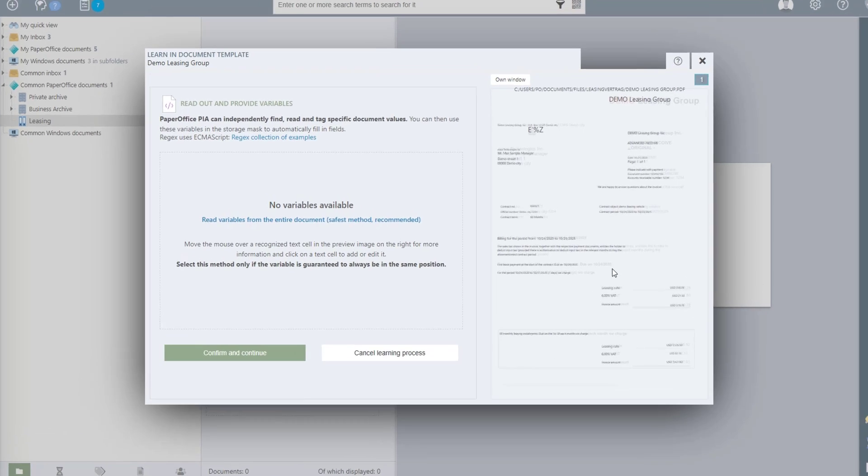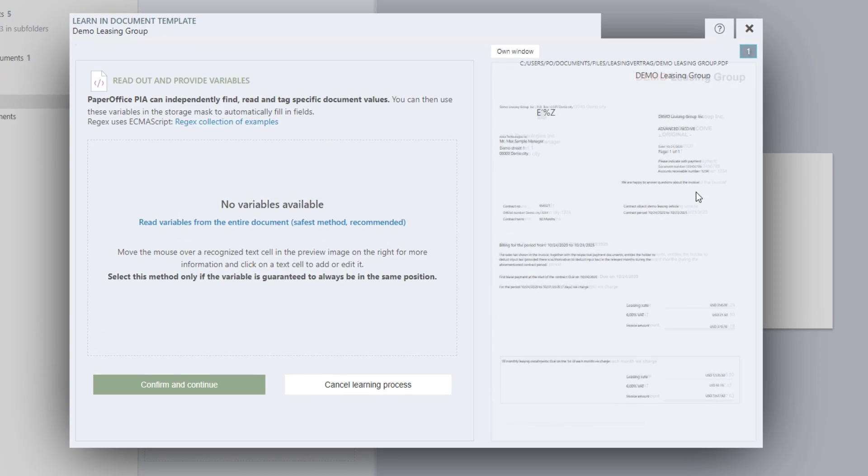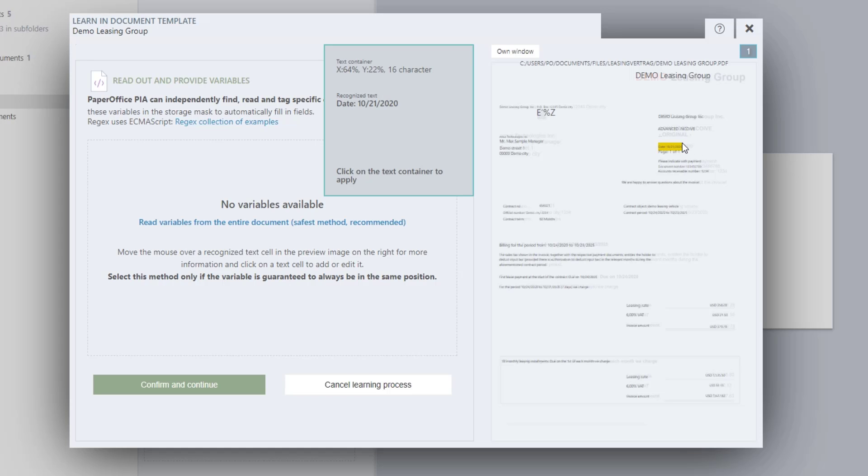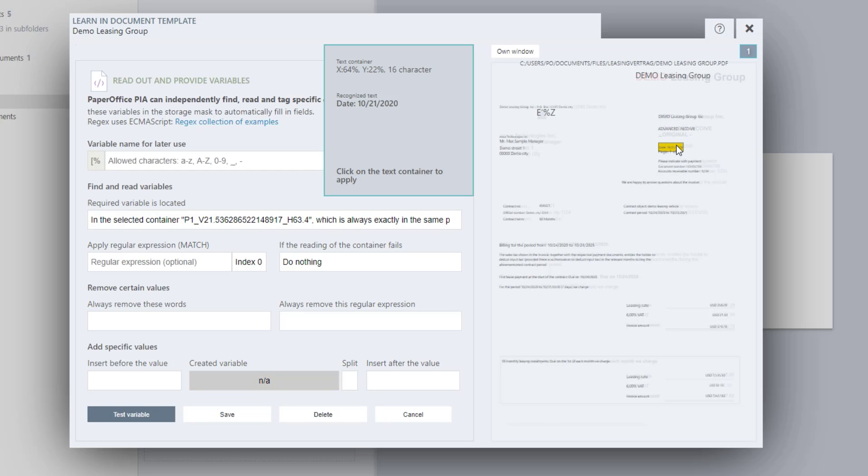Click with the left mouse button on a container from which you want to read out the data, as in the workshop example the date on the document. This is automatically entered in the basic tab of the document properties.